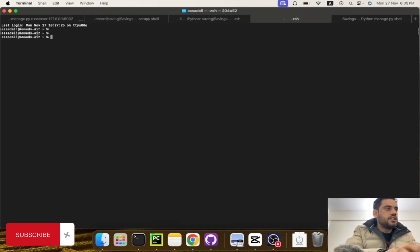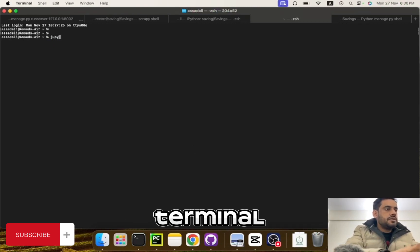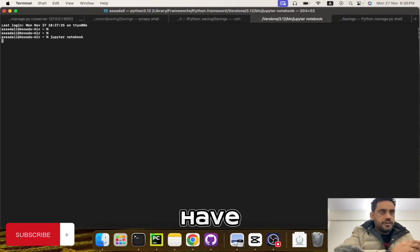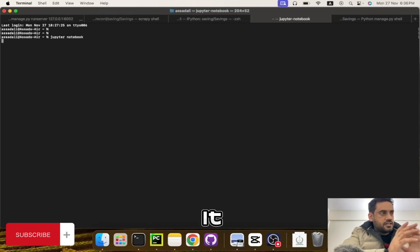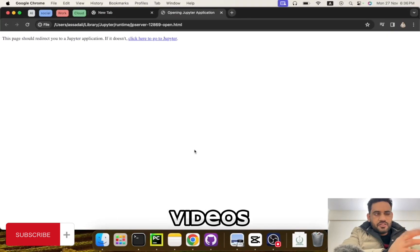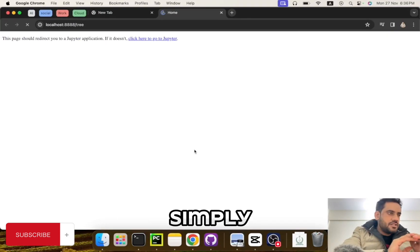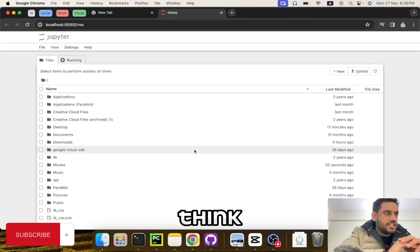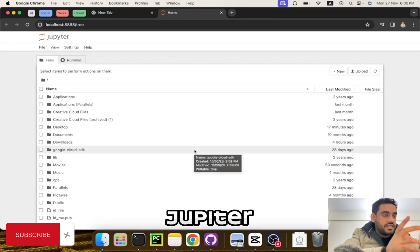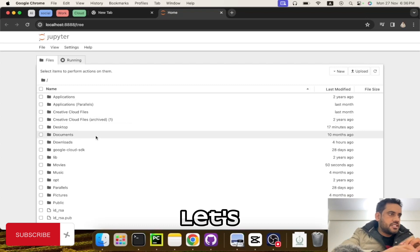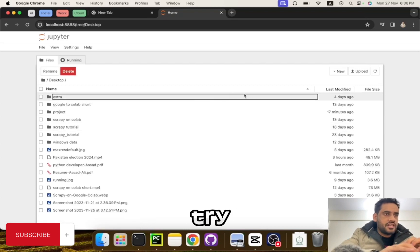The simplest way is to go to your terminal and type 'jupyter notebook'. If you have Jupyter notebook installed it is going to launch, and if you have not installed it you can watch my videos, but simply you can do a pip install jupyter notebook and it will install.